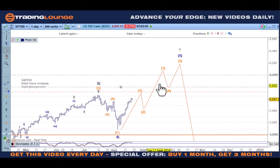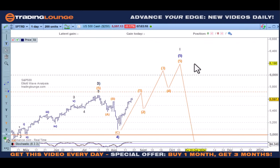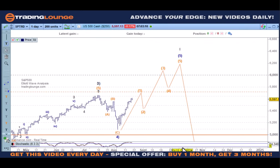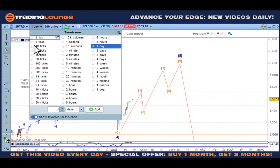So we have wave 1, 2, 3, 4, 5 — pay no attention to the actual price points or the actual time it will take for that. It does appear that the elections will be around that time as well. Our main focus though is from this low to wave 1 here being in five waves.